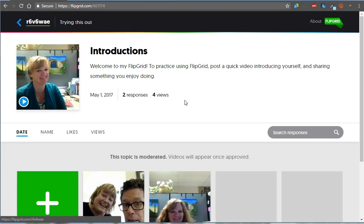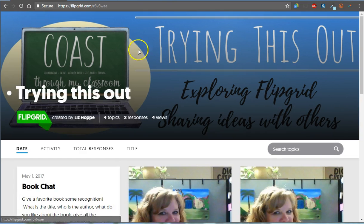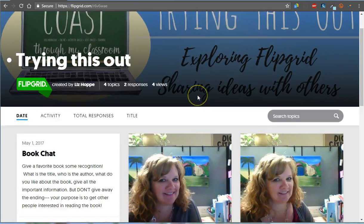So when I open that, it's going to come to this page. I'm going to go back for just a second to show you the whole idea. This is my Flipgrid page. You get one page for free.